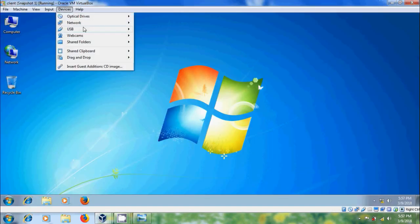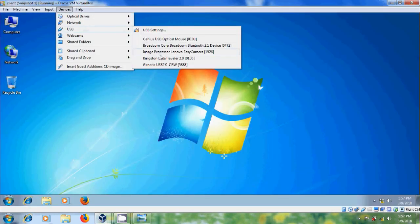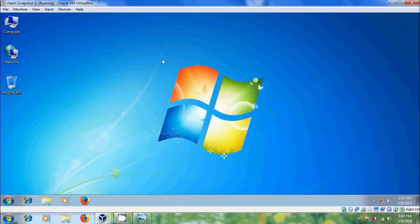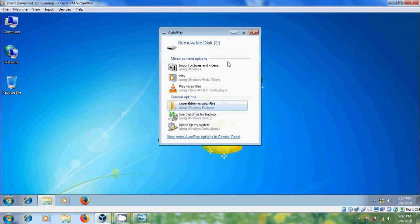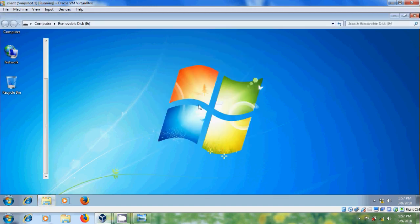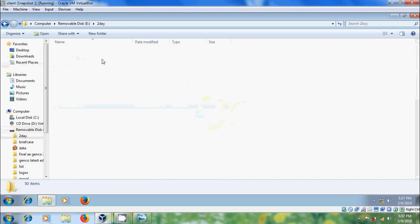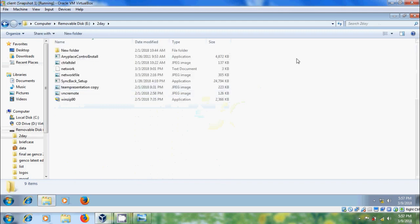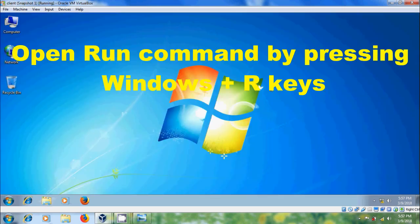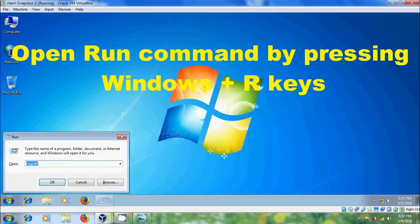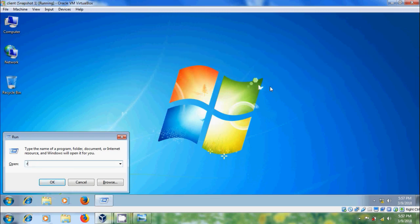Here I am connecting my USB drive. We can access the USB drive. Now to disable, let's open Registry Editor.